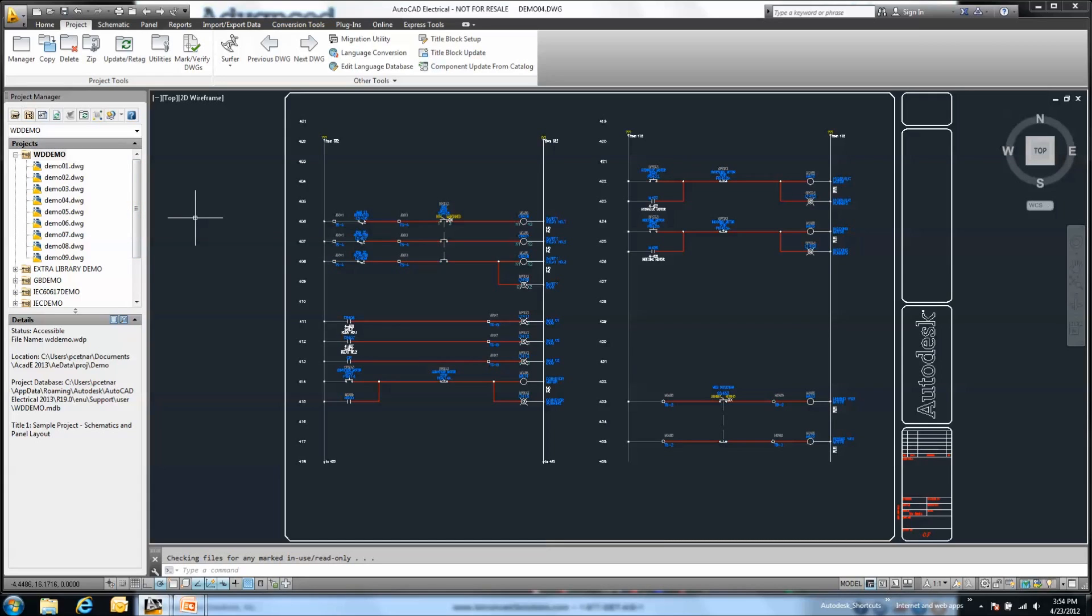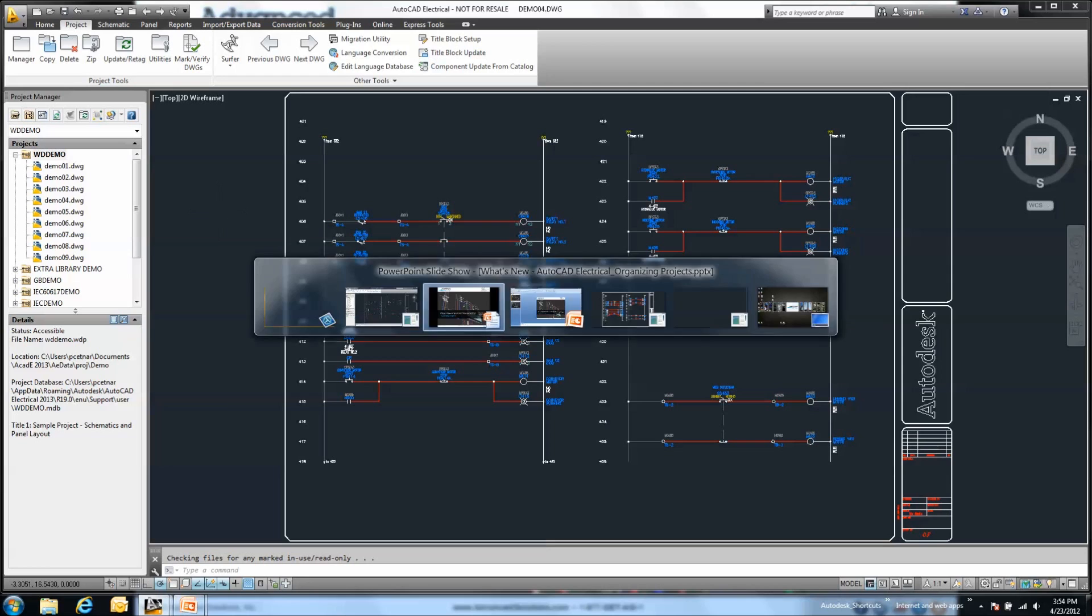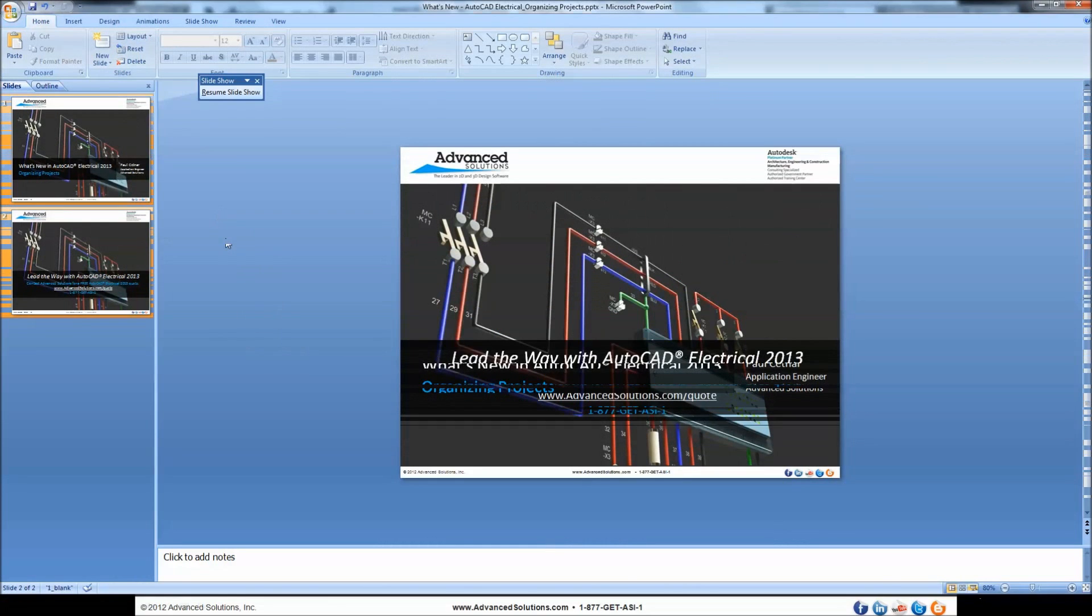So a good way to help organize, especially with a larger number of files as part of our projects. We can start to see some of the added benefits of running some of those project-wide utilities, but doing so perhaps only on a particular subfolder that we might want. That concludes this portion of our What's New content within AutoCAD Electrical.